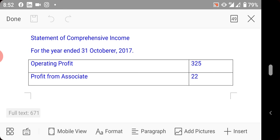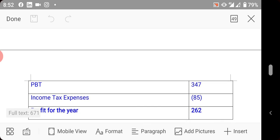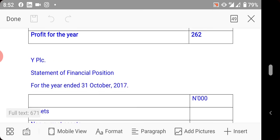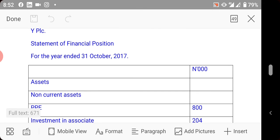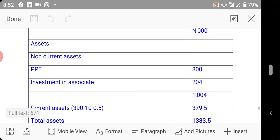In the solution: for the income statement, since you don't consolidate, you take only the operating profit of the holding company W. You then recognize profit from associates of 22 calculated earlier, arriving at profit before tax. Income tax is also only that of the holding company. For the statement of financial position, PPE is only W's. Investment in associate is brought in at the computed carrying amount of 204.